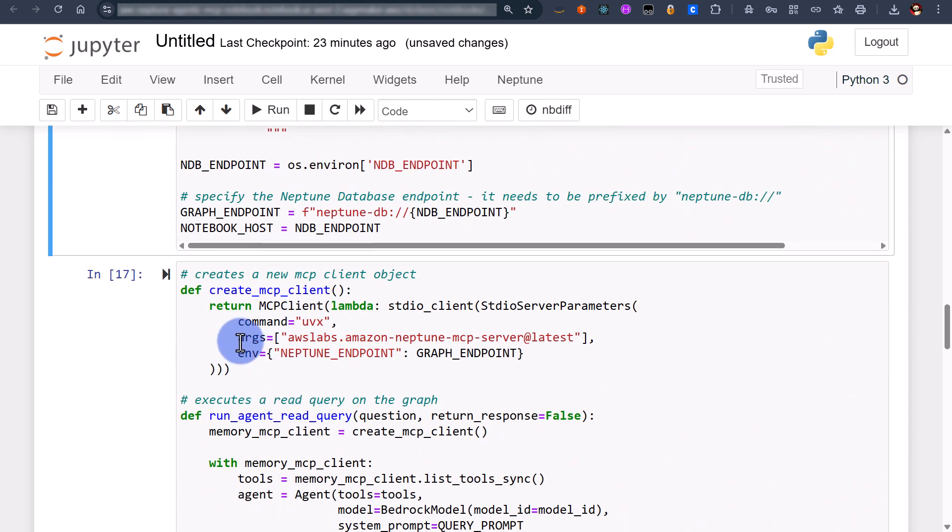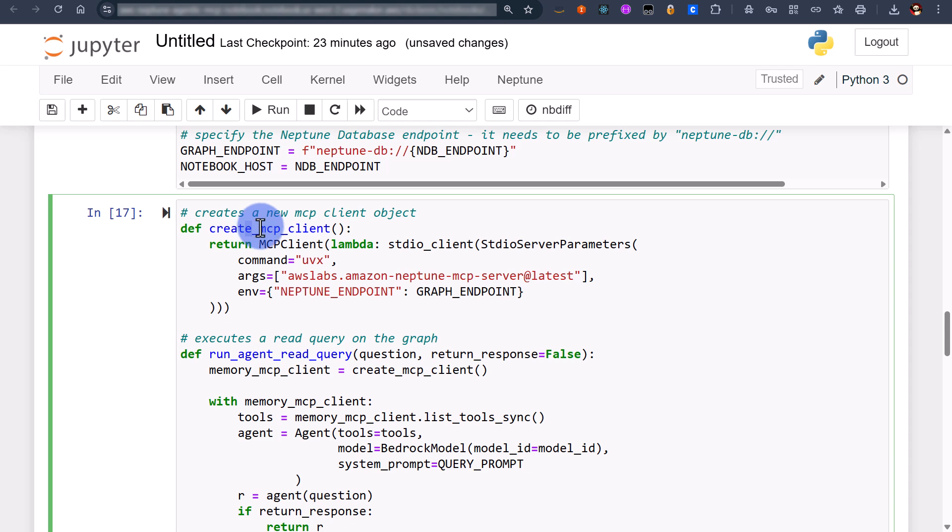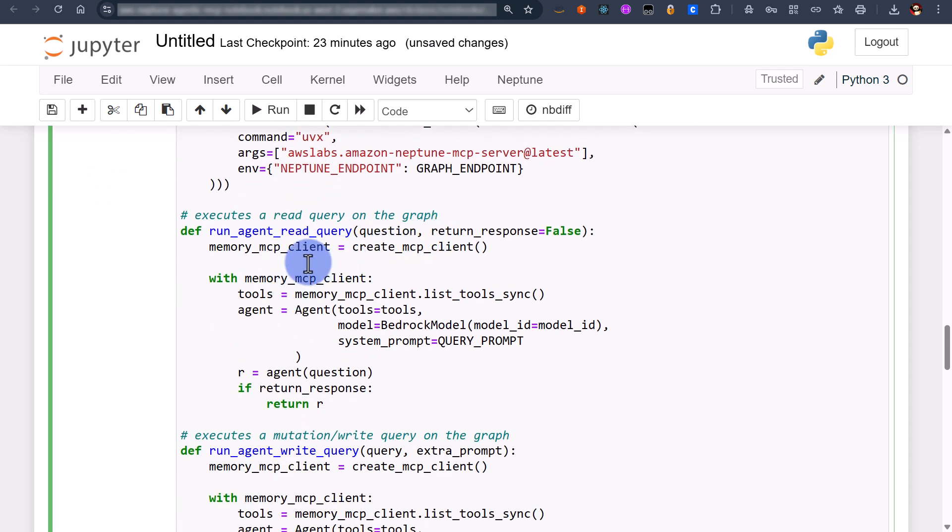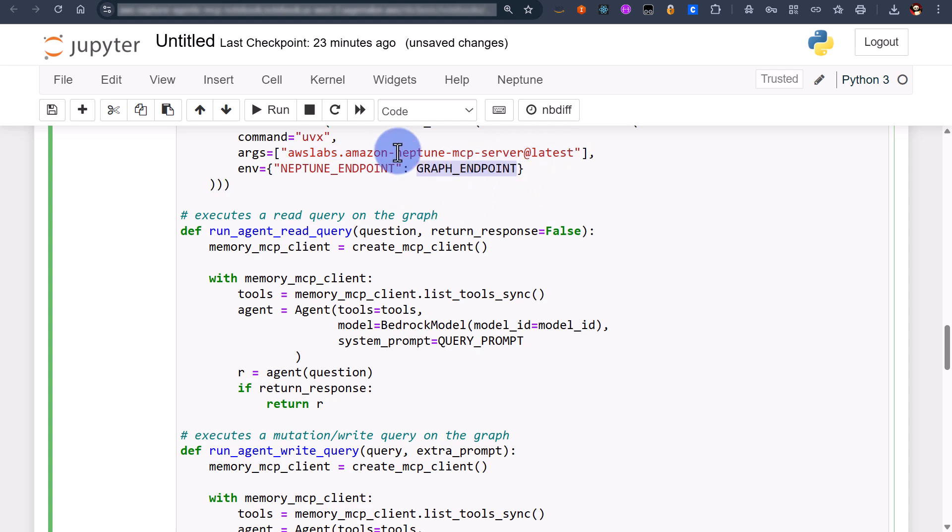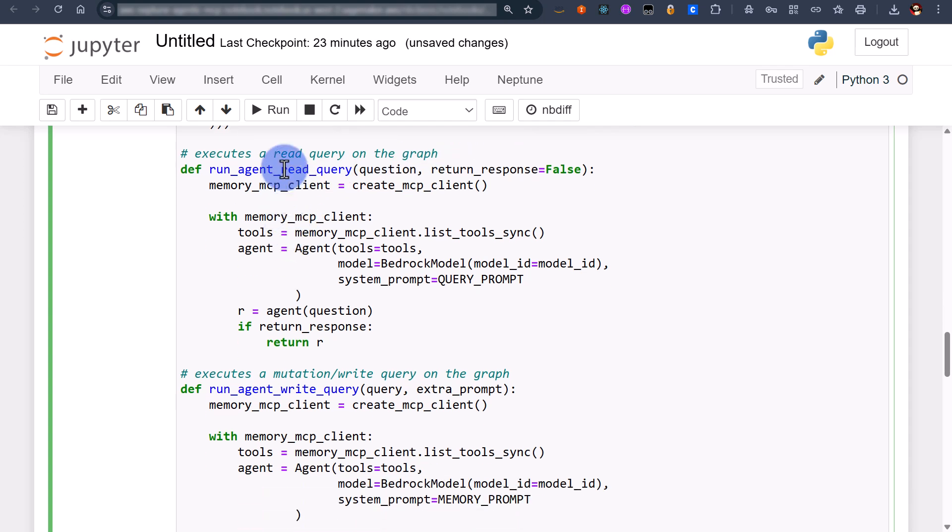Coming down here I've created a few functions. The first is to actually create a new mcp client object and that's using the amazon awslabs.amazon neptune mcp server and that's using our graph endpoint. Next we've got a couple of functions run agent read query and run agent write query and that's effectively just telling our agent what to do.